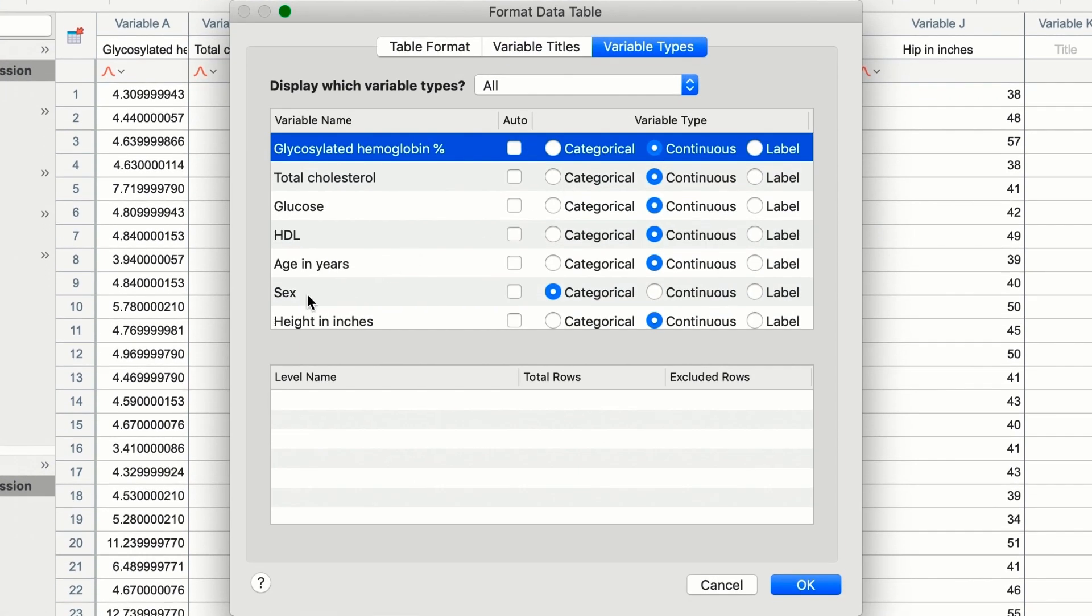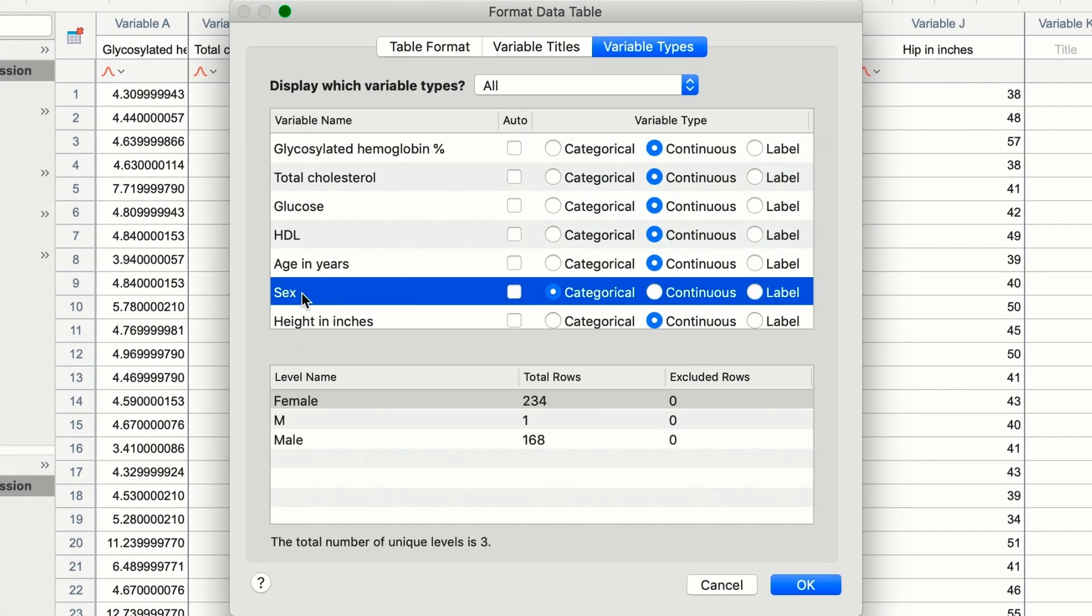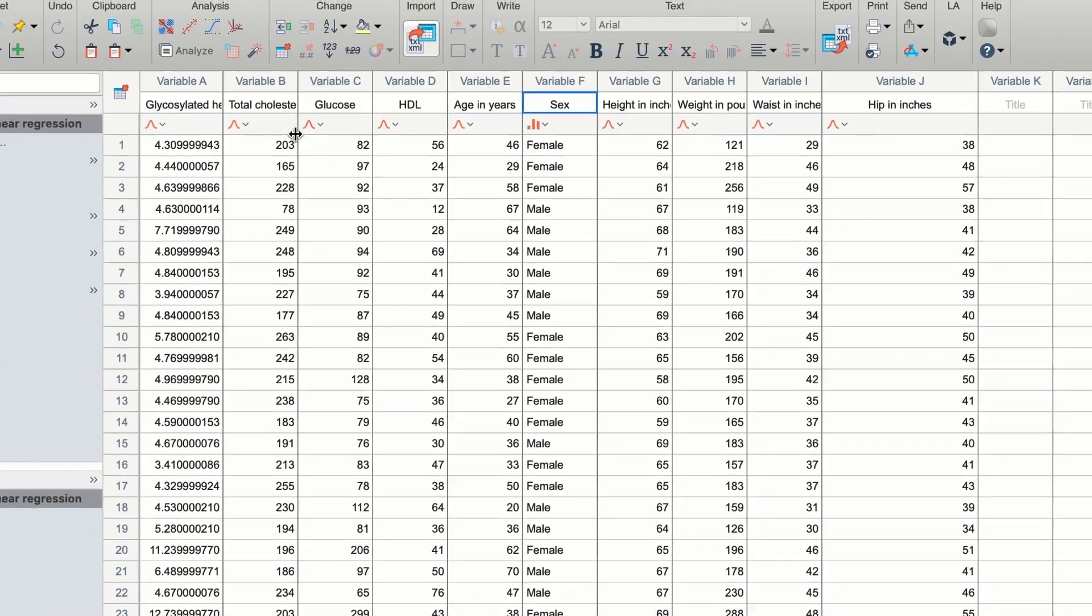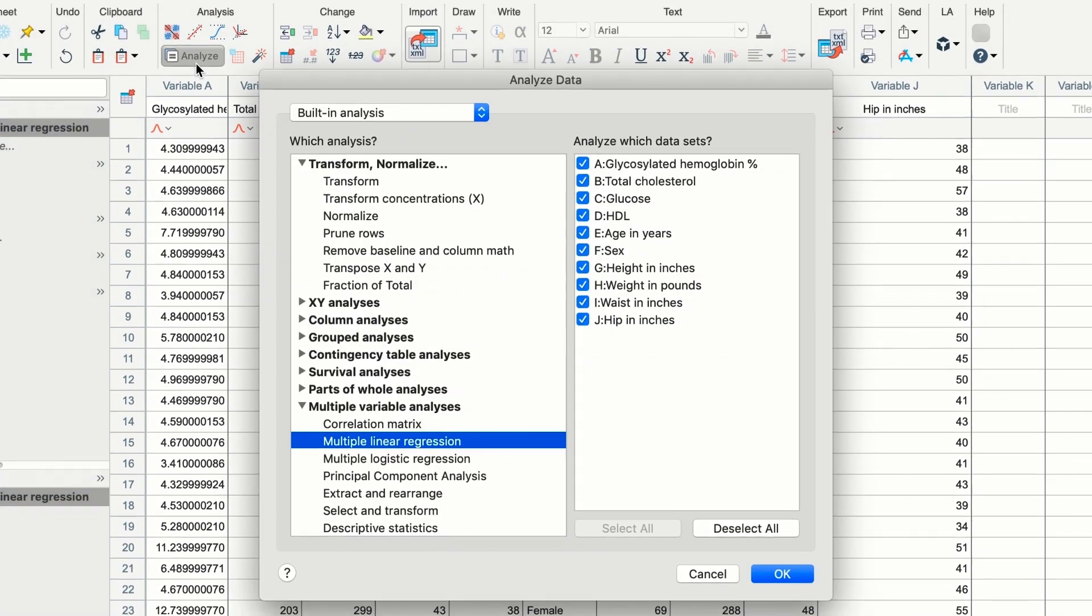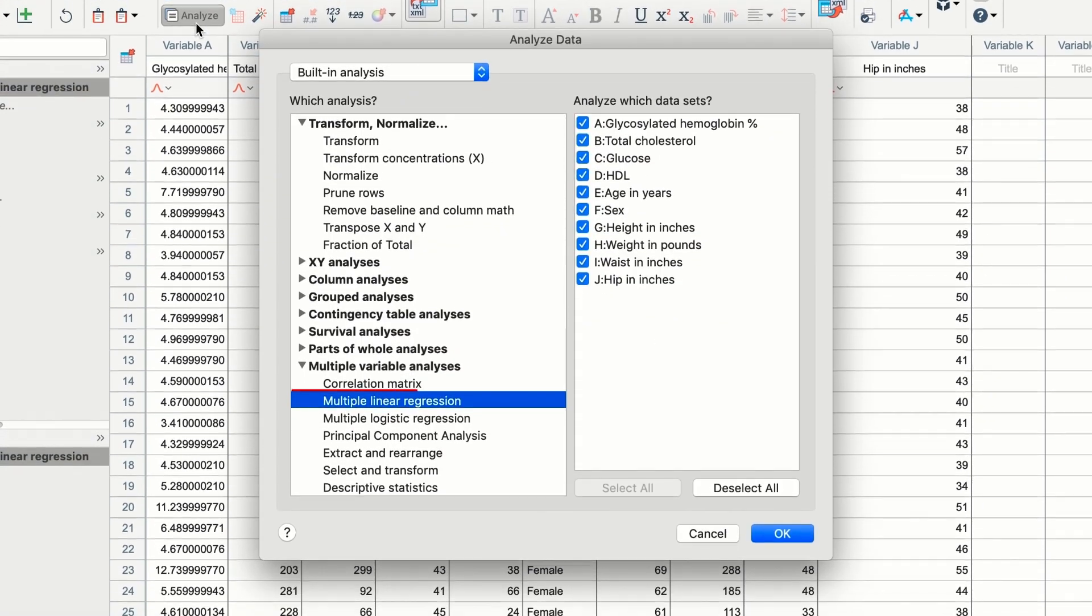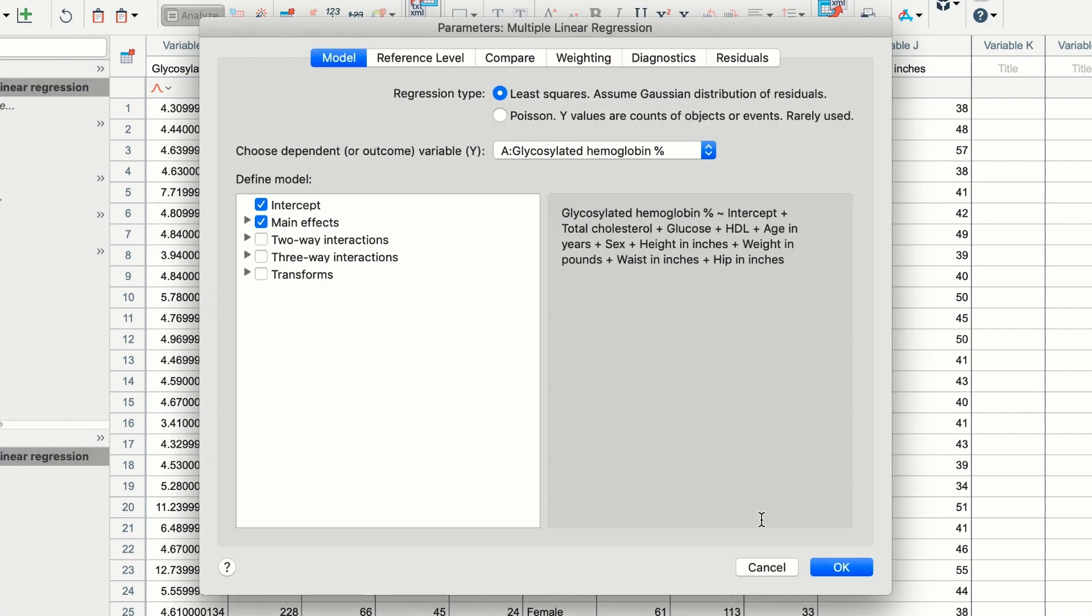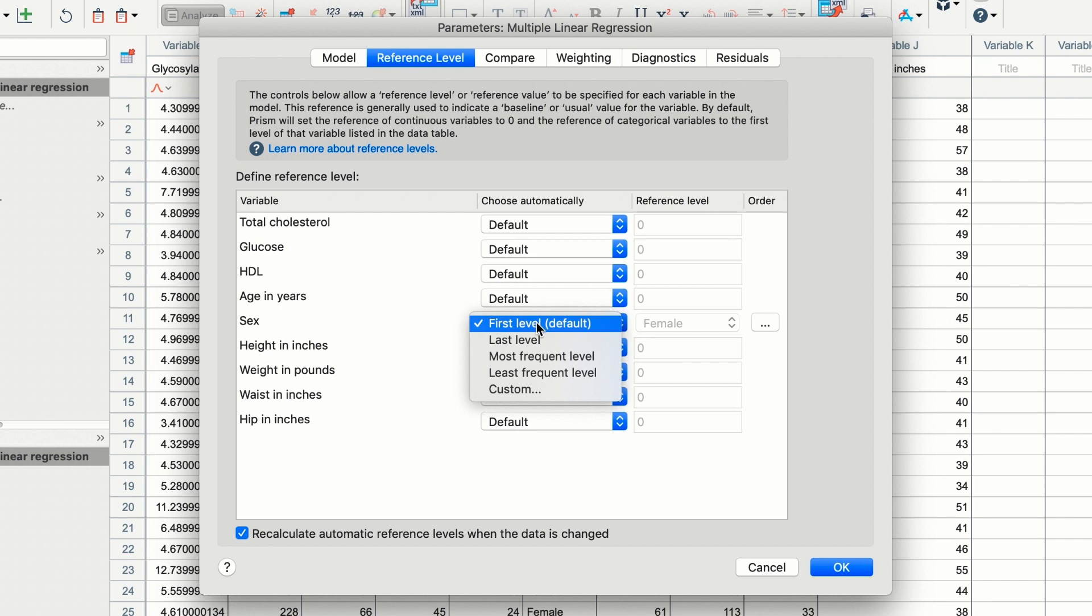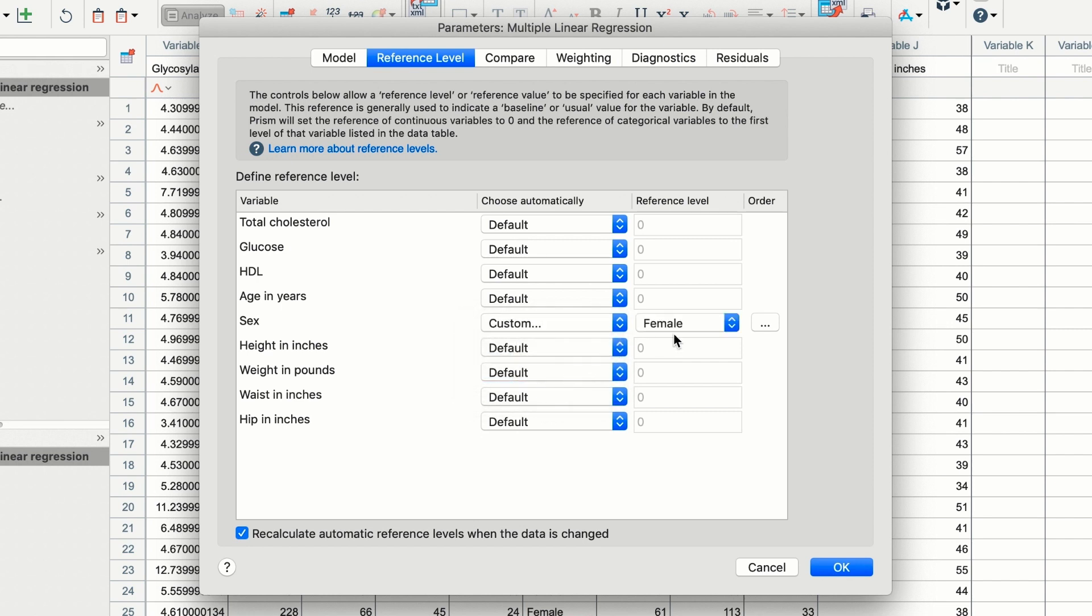And identifying typos or inconsistent entries for a category is easy to spot and fix. If you are performing a multiple regression or multiple logistic regression analysis, Prism will automatically encode categorical text predictor variables into numeric dummy variables when performing the analysis, and you have complete control over defining the reference levels.